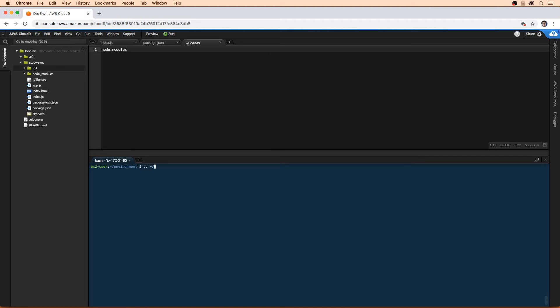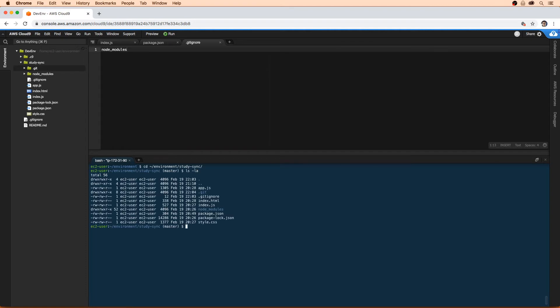Just type in cd tilde, forward slash environment, study sync, and do ls -la to make sure you see that .git directory there.